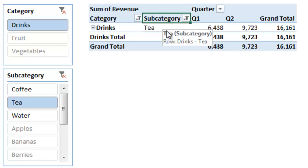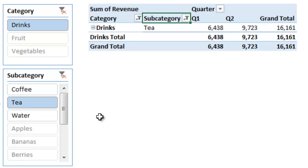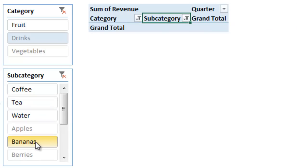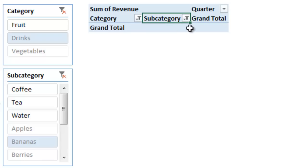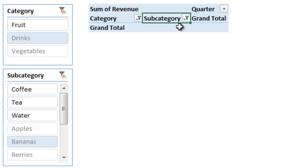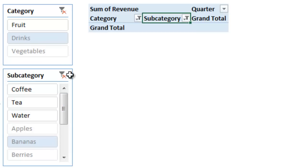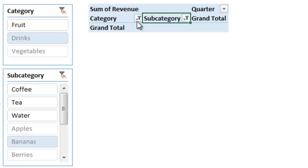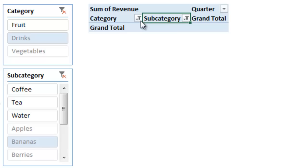One thing you want to know about slicers: if I were to then filter this subcategory for bananas, you'll notice that everything disappears in the pivot table and nothing is shown. That's because we're filtering for bananas and drinks, and bananas are not related to drinks — they don't fall under the category of drinks — so nothing is shown because that filter combination does not really exist.